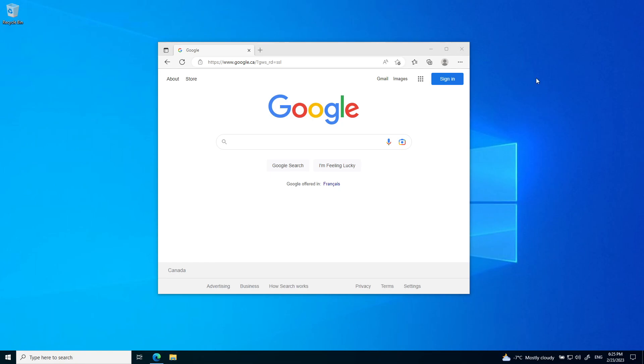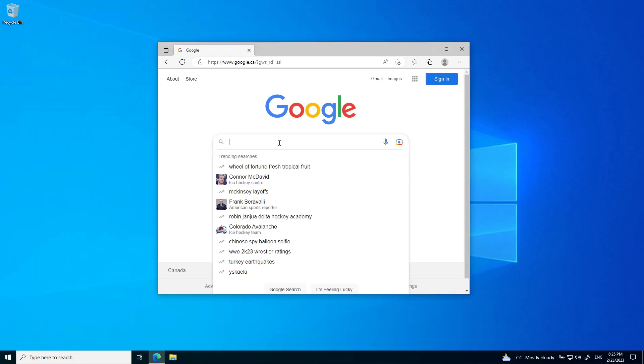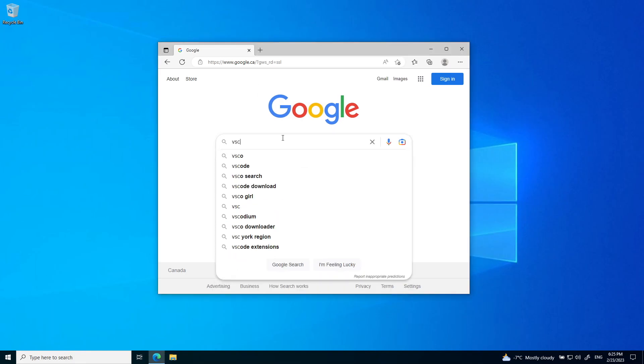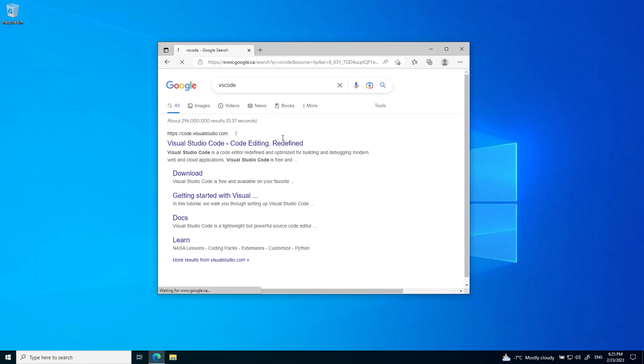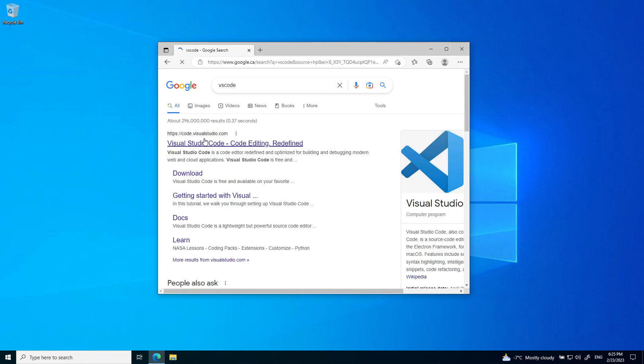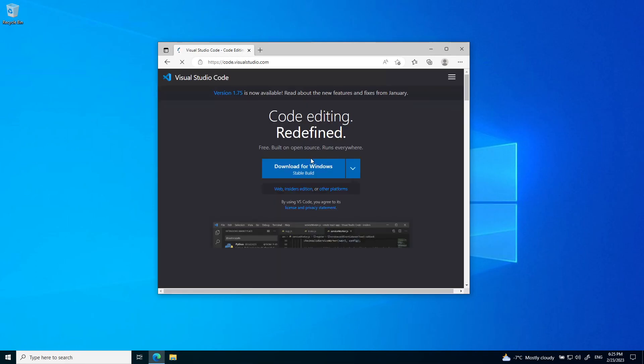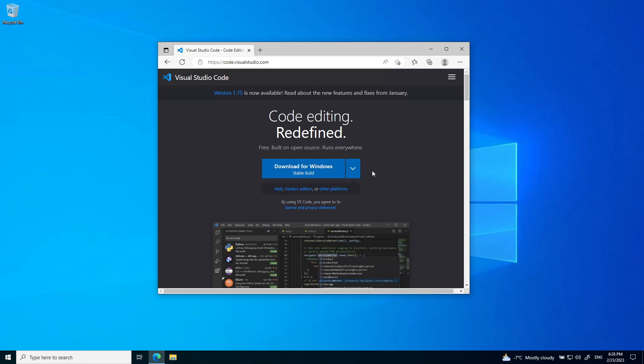This is a setup guide on how to get started for the C workshop. First, you want to install VS Code. You can just search it up and you'll see code.visualstudio.com. Click on that and install it for whatever platform you're on.